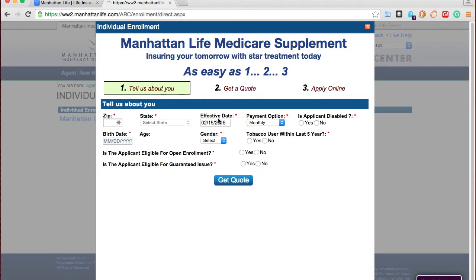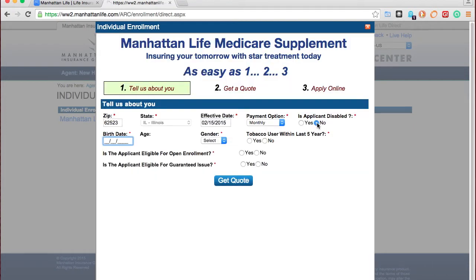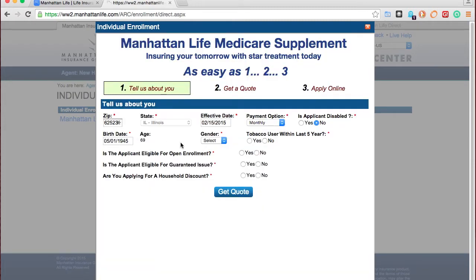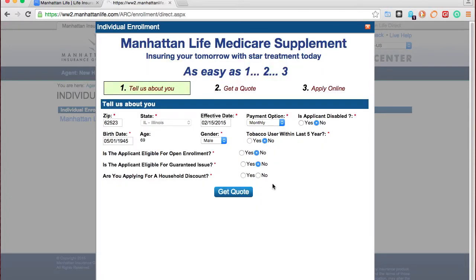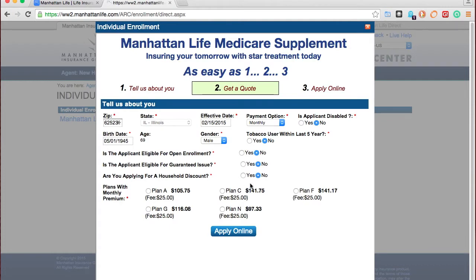Manhattan's eApp is really simple — it's one page. You'll start with your client's zip code; it automatically finds the state for you based on the zip code. I'm going to leave the effective date as the 15th. We're going to do monthly payment, applicant not disabled. After you type in the birth date it will calculate the age. We'll say no to these questions — you'll notice a little spinning icon each time you make a selection, as the app is sending your choice back to their system and updating the page as needed.